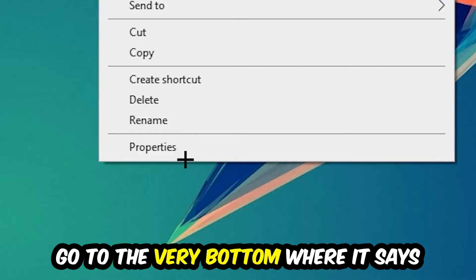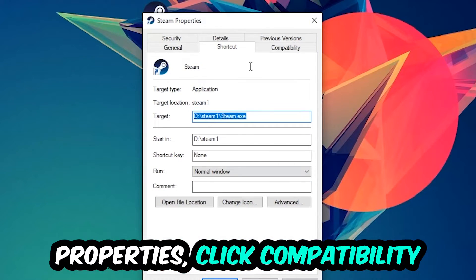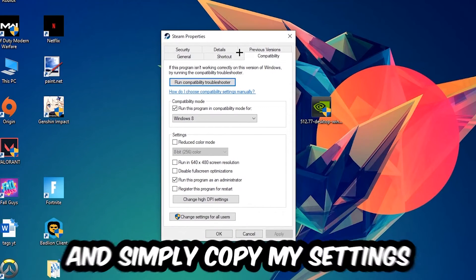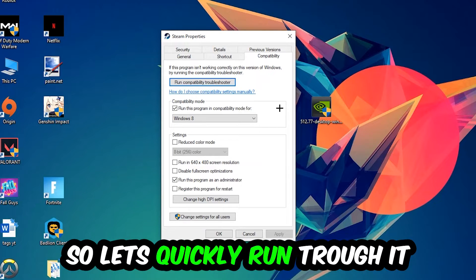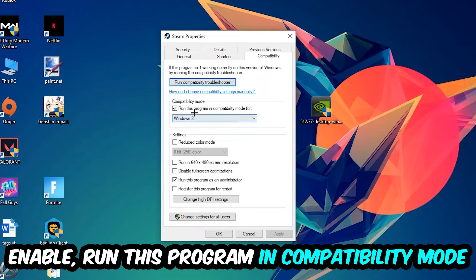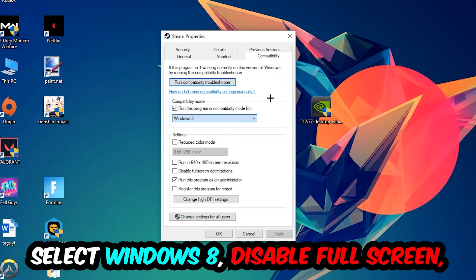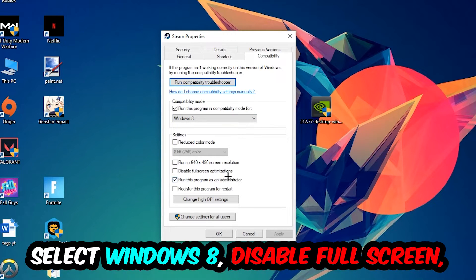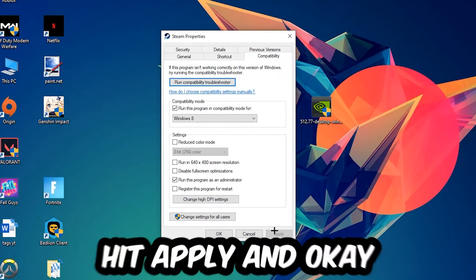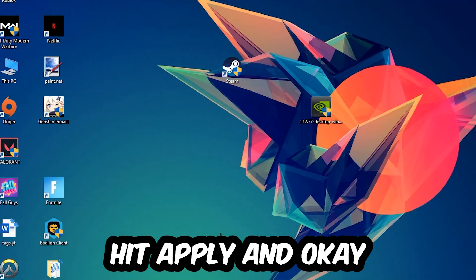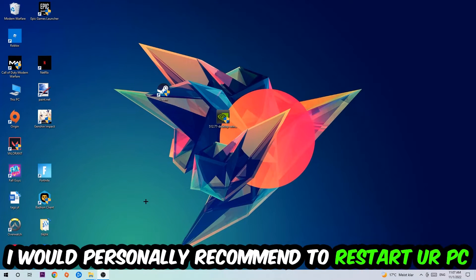Right-click it, go to the very bottom where it says properties, click into compatibility and simply copy my settings. Enable run this program in compatibility mode for Windows 8, disable fullscreen optimizations, and enable run this program as an administrator. Hit apply and okay. I would personally recommend to restart your PC afterwards.